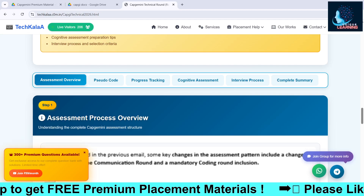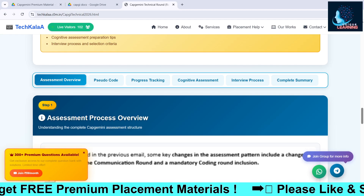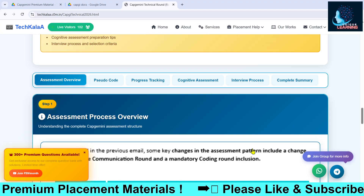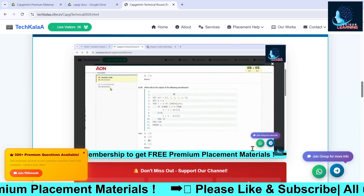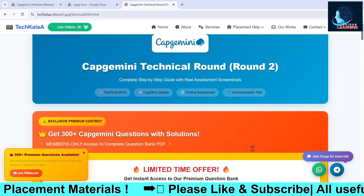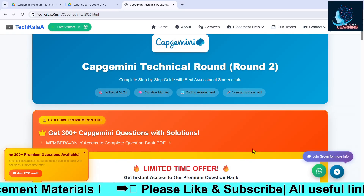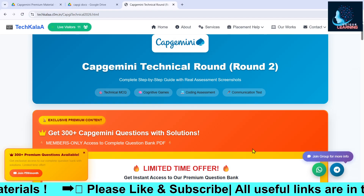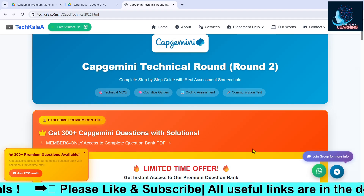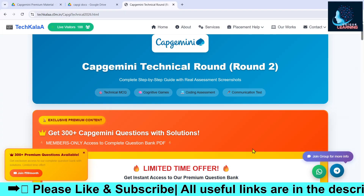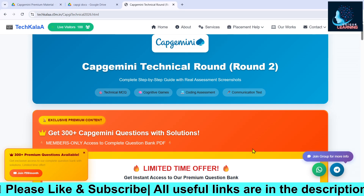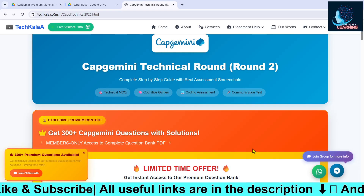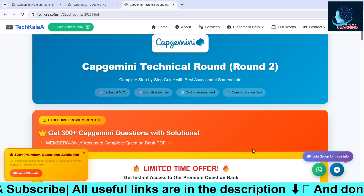Hello and welcome back to another video. Today this video is going to be very important for students who have received their mail regarding the next round of Capgemini — that is the technical round. In the technical round we will be having pseudo code questions and IT fundamental questions, combining both for a total of 40 MCQs.